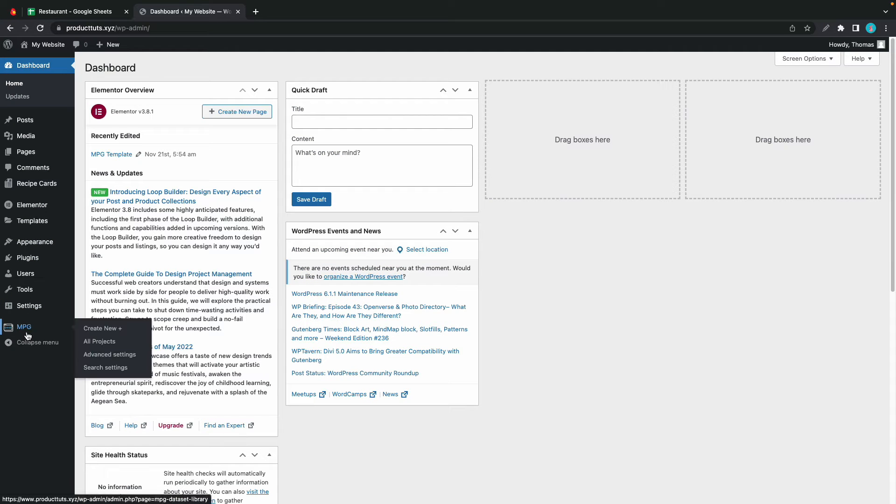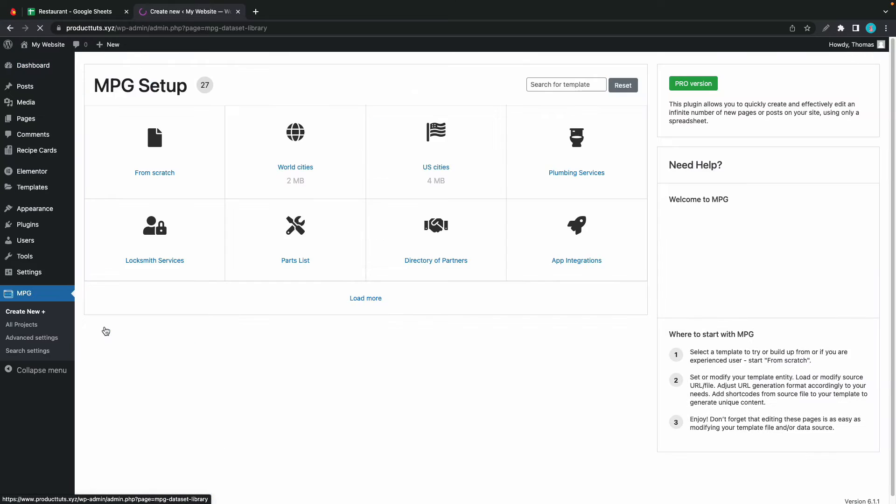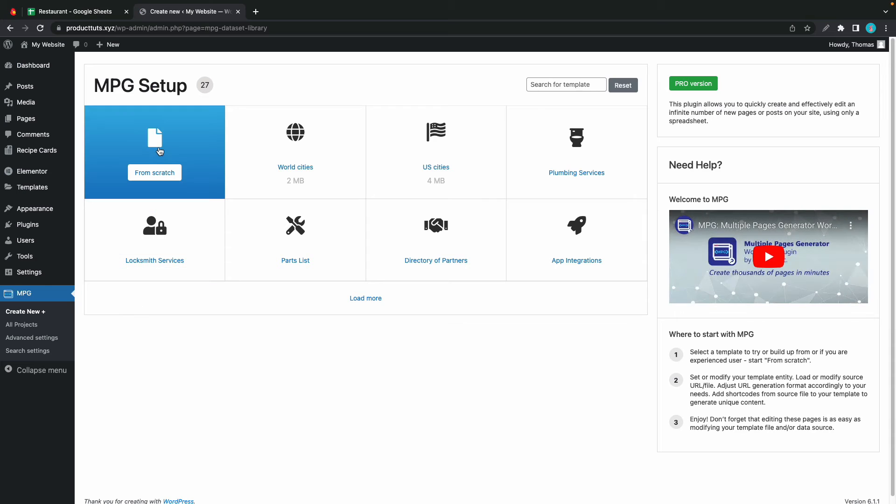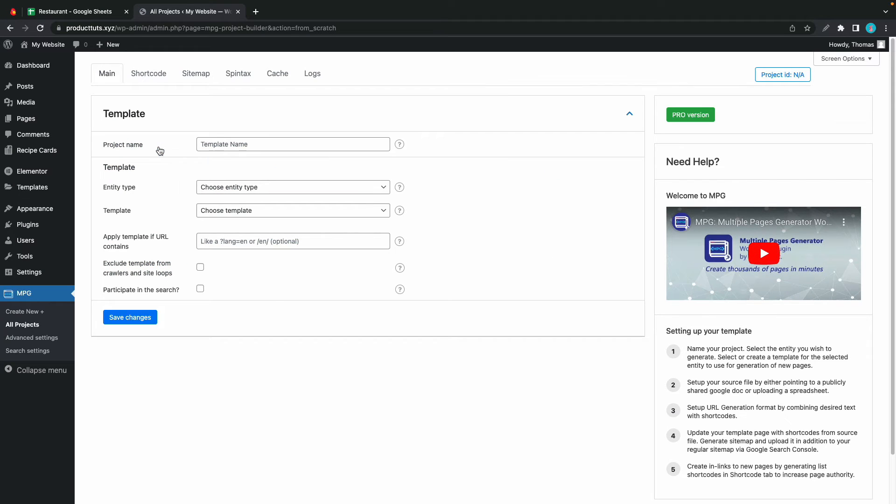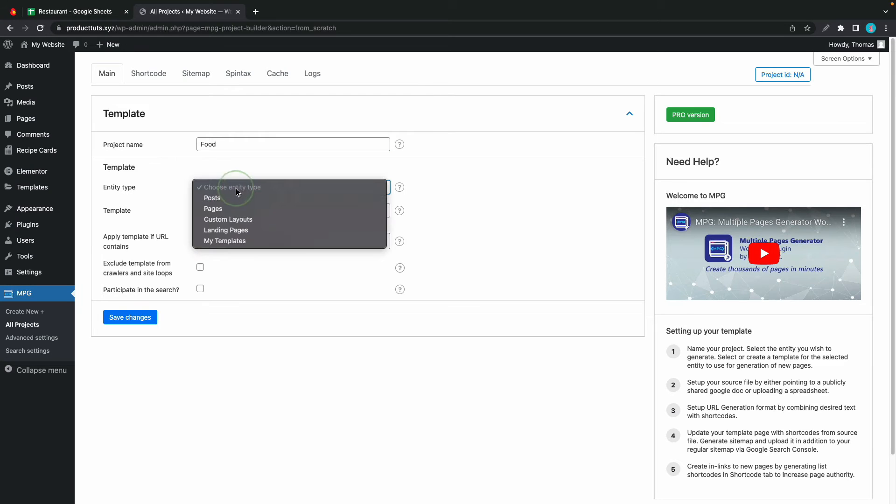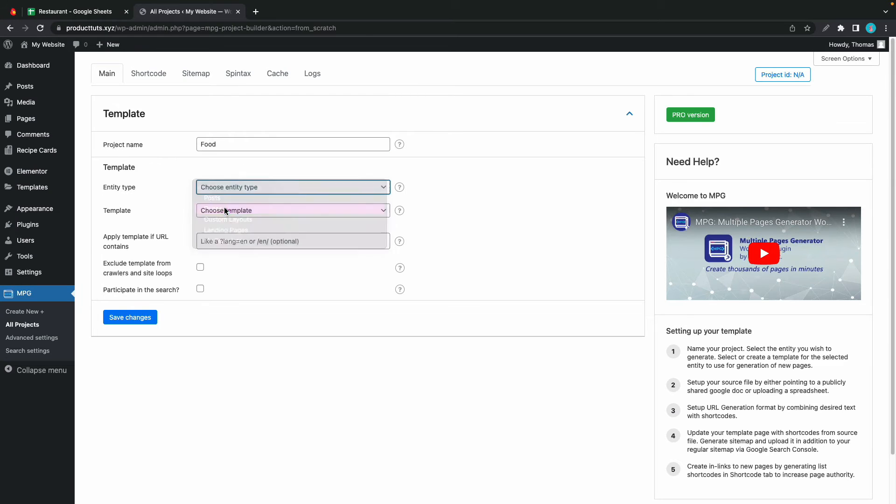We can now go to MPG to create a new project. Let's start from scratch. And we'll give our project a name. Let's call it food. For the entity type let's make it pages.